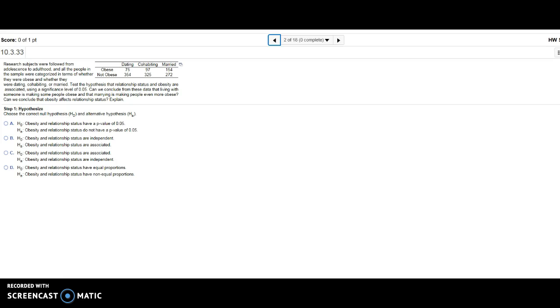This is a test for independence. In a test for independence, we're assuming that the two items are independent, which means they're not associated, versus the alternative which means they are not independent or they are associated. That's what my null and alternative hypotheses look like.